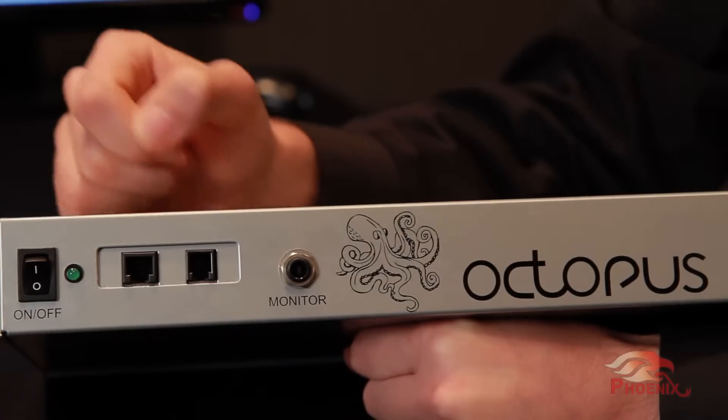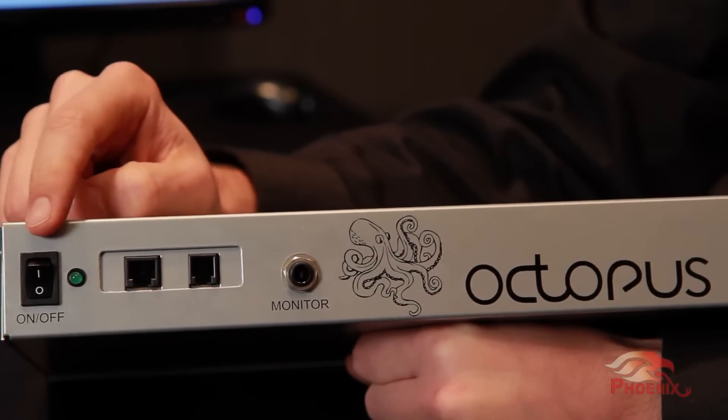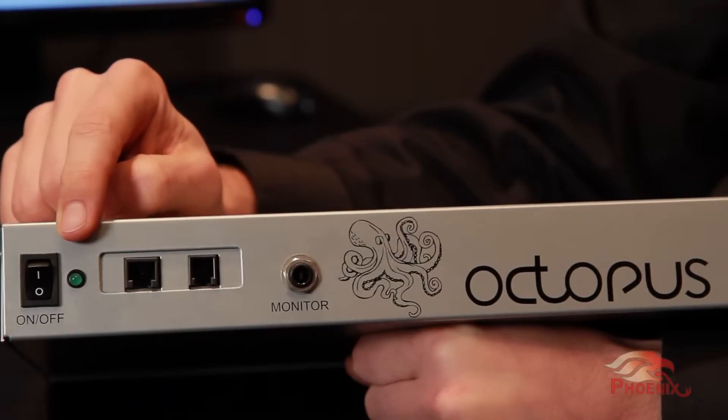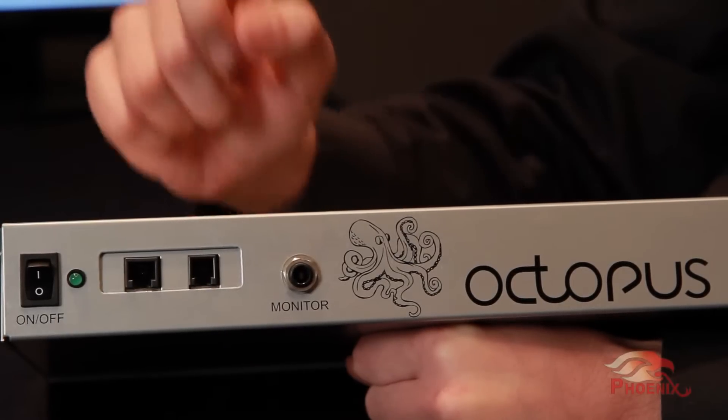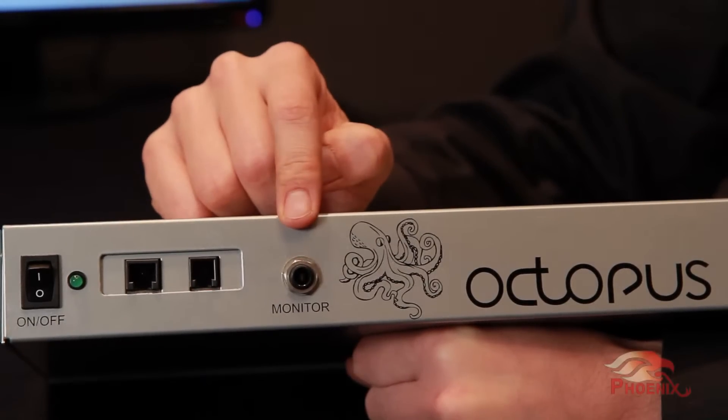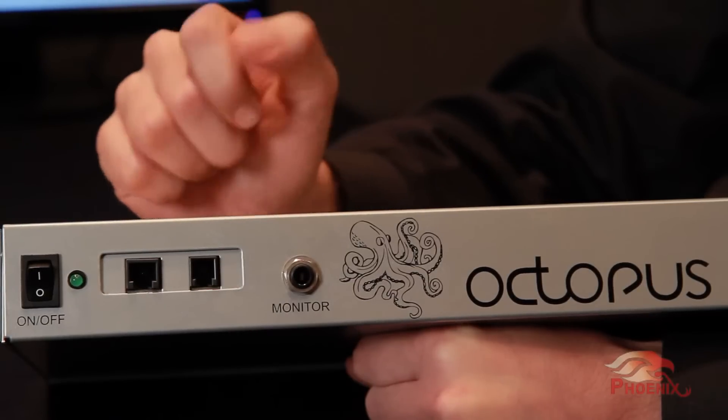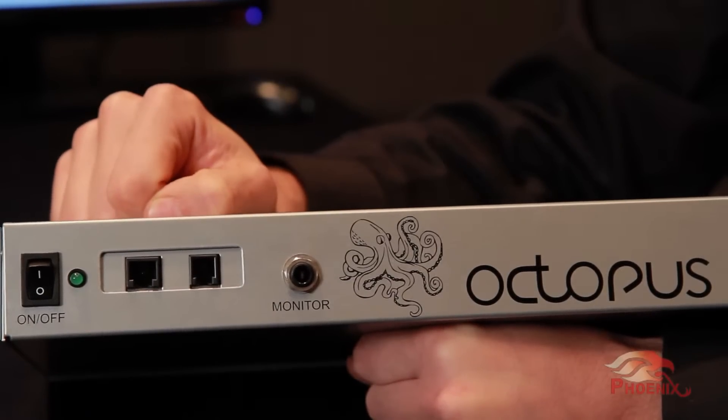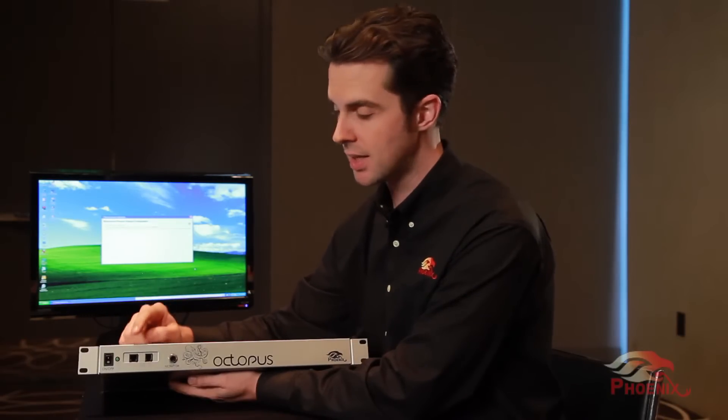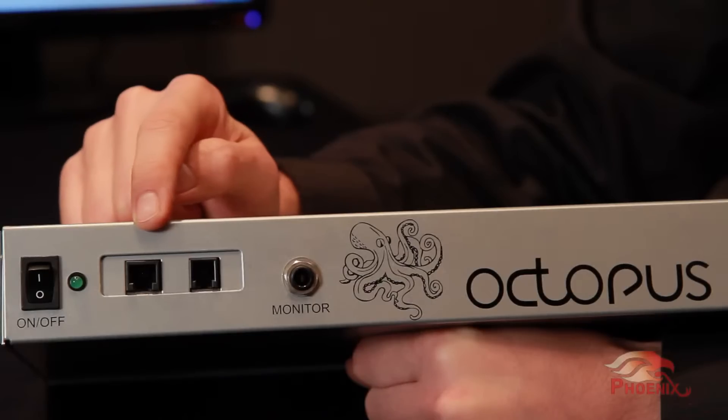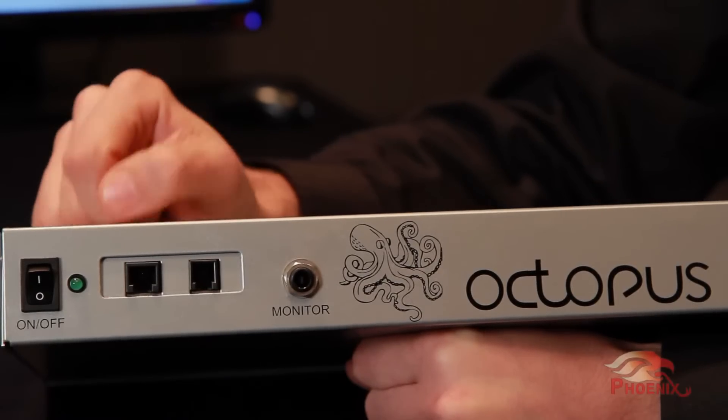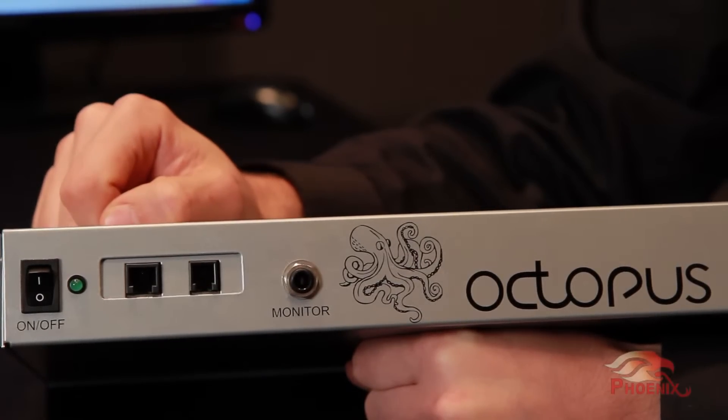In the front, we can see the power switch and the power indication LED. Next to it, we have the audio monitoring jack. Through this jack, the installer will be able to listen to the microphones and system output when setting up the Octopus. Finally, we have the optional secondary interface module, which in this case has a PSTN interface installed.